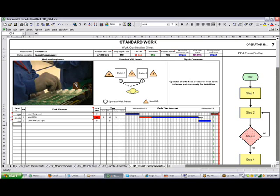You can add pictures, your workstation layouts, tips and comments. You can put little flowcharts on here. These are all part of the standard product.